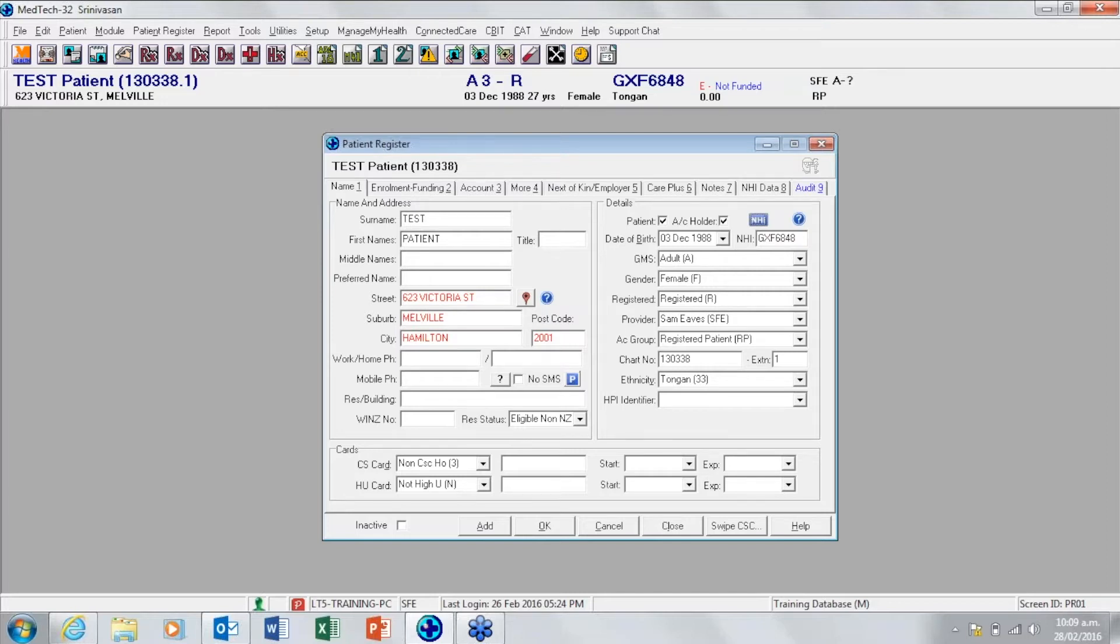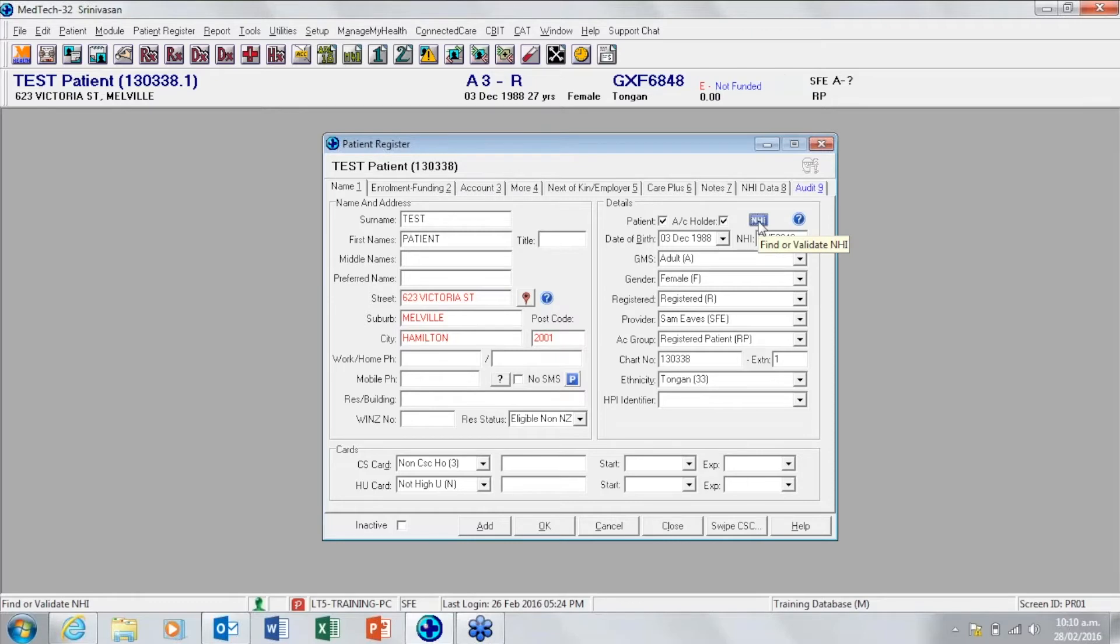To do this we first need to access their enrolment details. Select the NHI button from the patient's register.